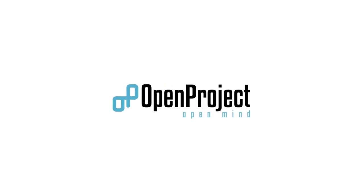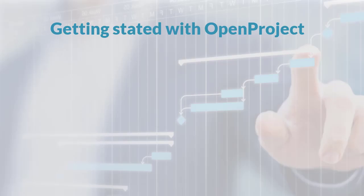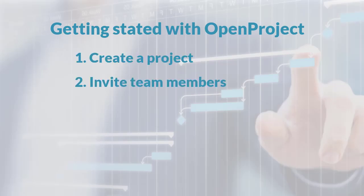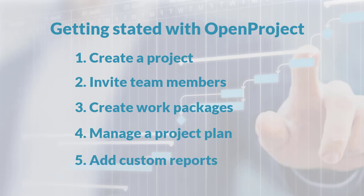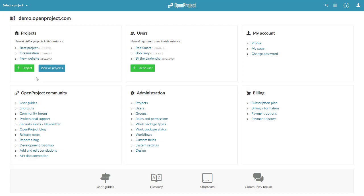Hi and welcome to OpenProject. My name is Birte and I'll show you the five steps to get started with this powerful project management software. Once you have logged into your application, you see the home screen with an overview of important information.